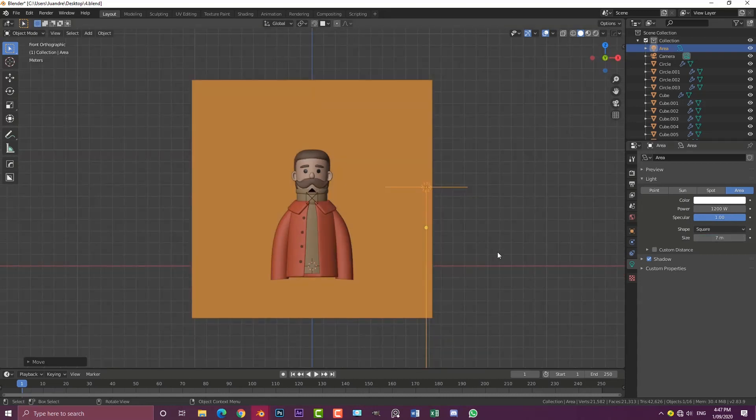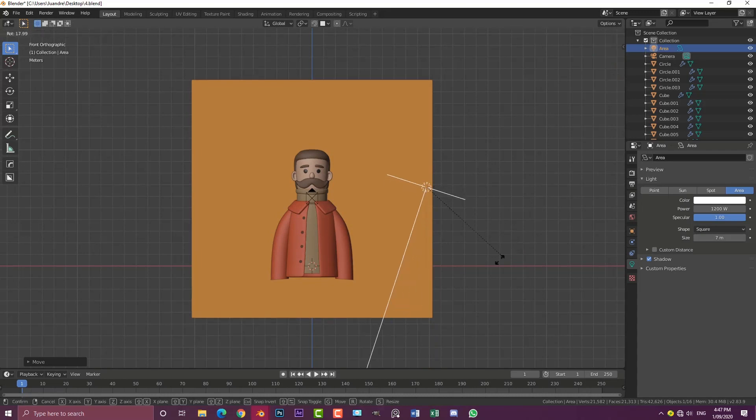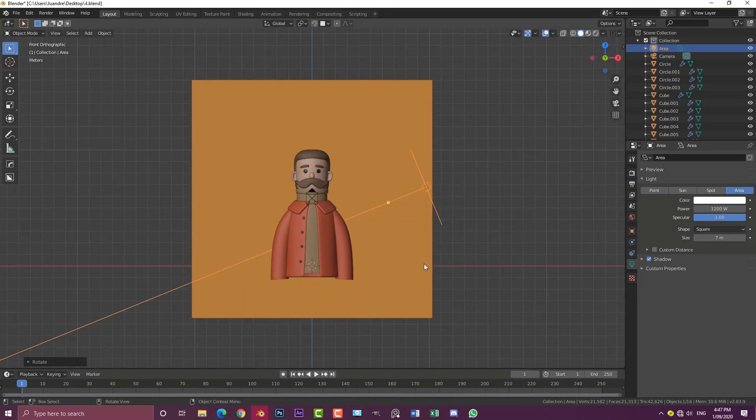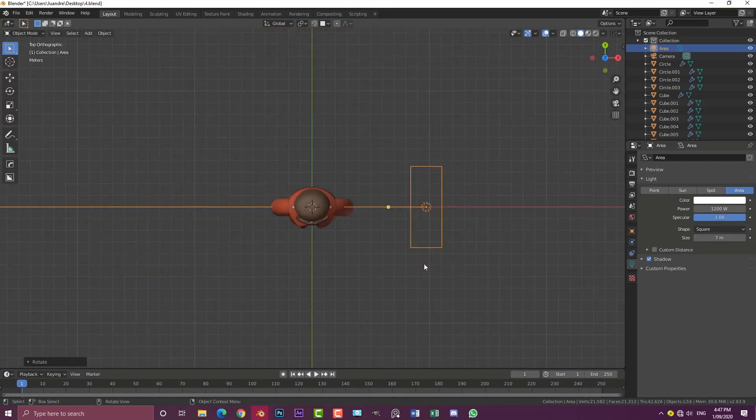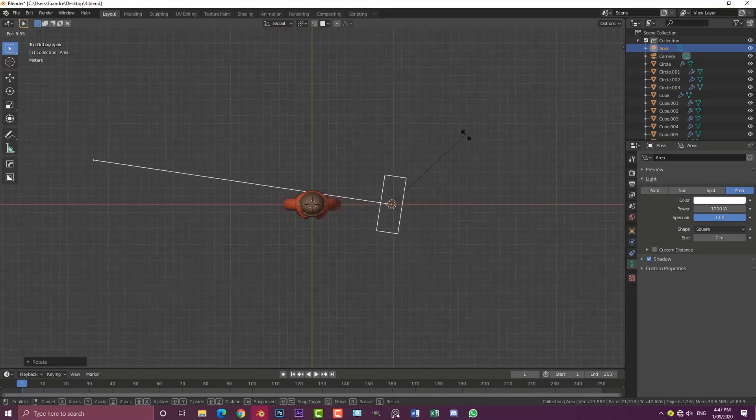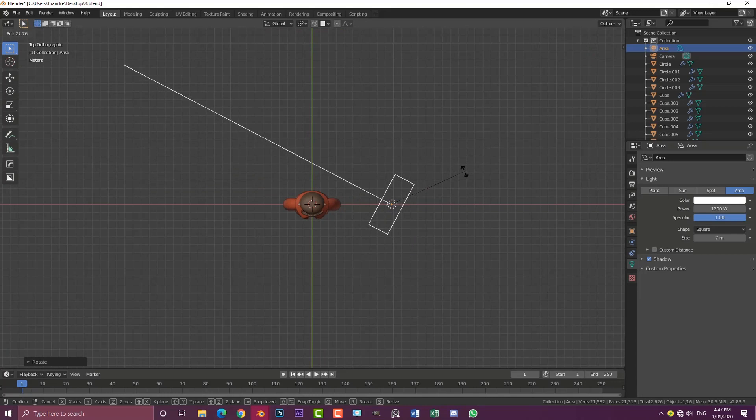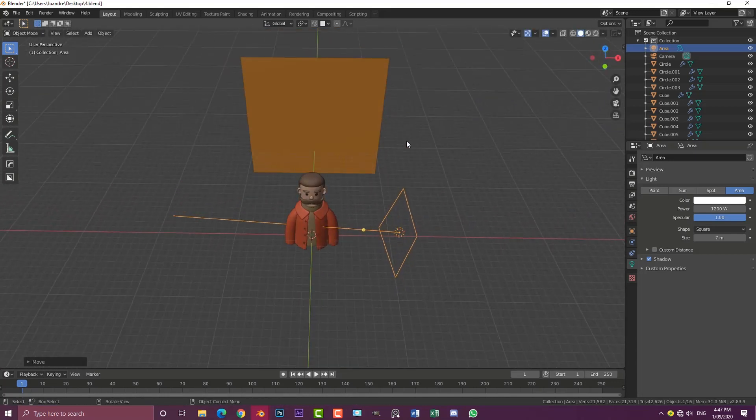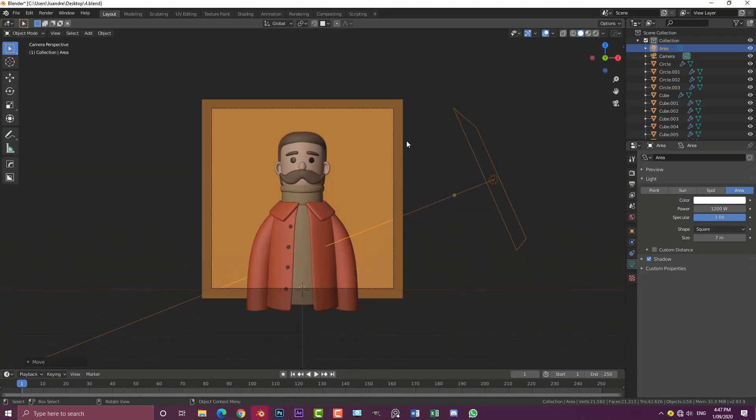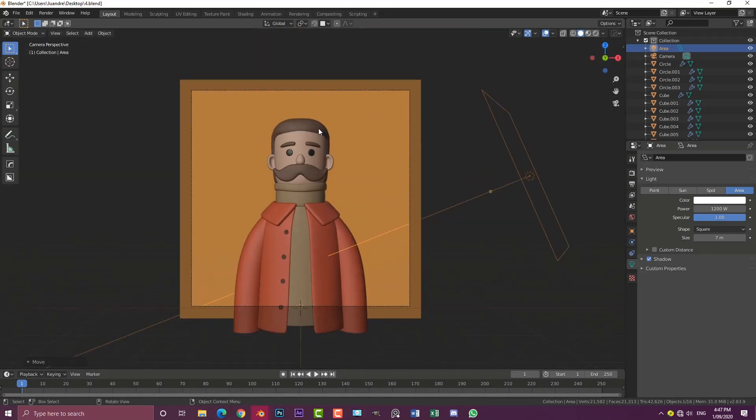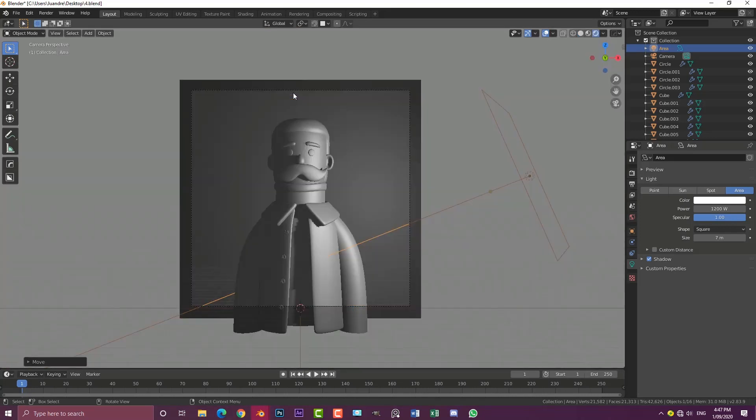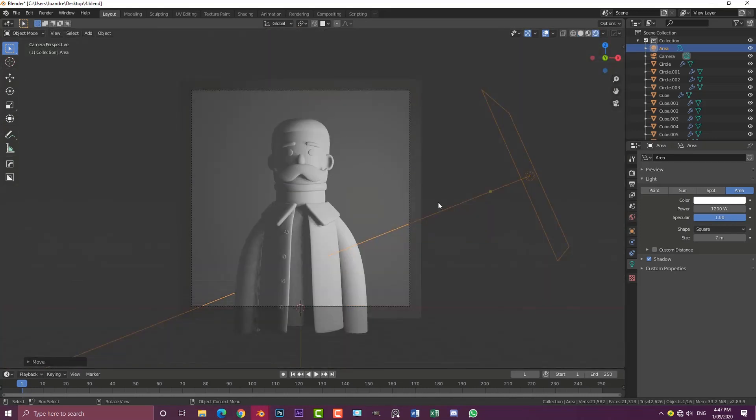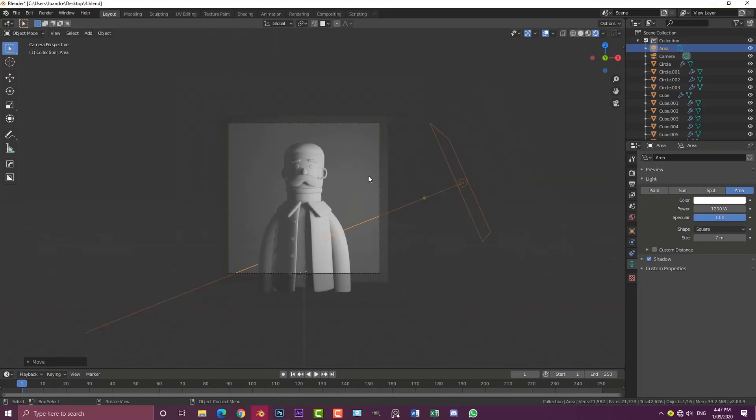I'm going to go to my front view and rotate this lamp in towards the character. From the top I'm going to rotate it this way and move it forward a bit. Let's quickly hit 0 to go into the camera view, hit Z and go into rendered mode. Let's have a look at that. Okay, that's looking pretty good for now.